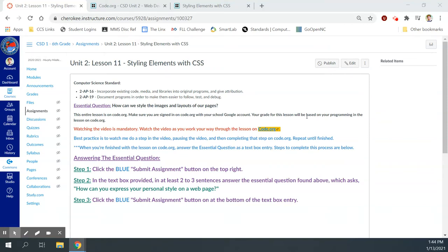Hey guys, Mr. Decker here. This is Unit 2, Lesson 11 of the Web Development course in Code.org, and this lesson is on styling elements with CSS.